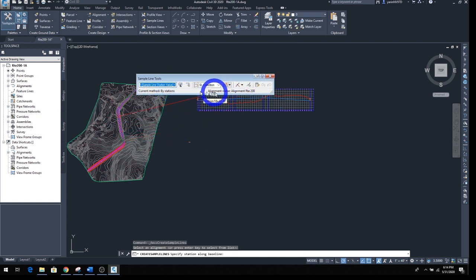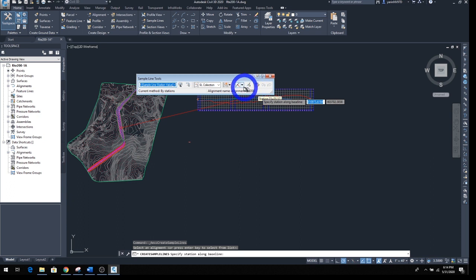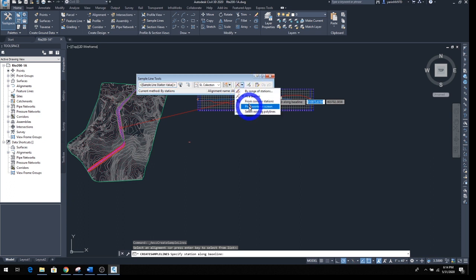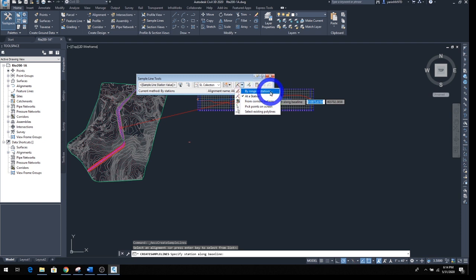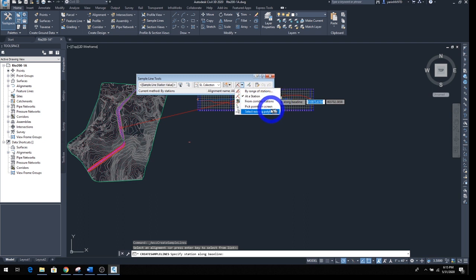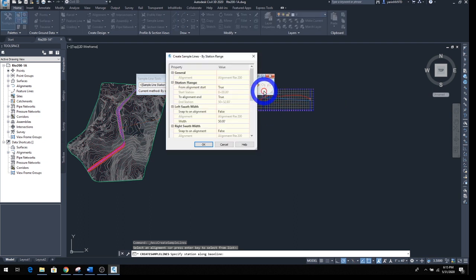Now this window opens up. There are a lot of good options here. You want to come to this option right here and click that. There are a lot of options here also - how do you want your sample line? We'd like to go Range by Station. At station means you can go at certain stations you want, or from the corridor station, or pick point, or select an existing polyline. So we go Range by Station.